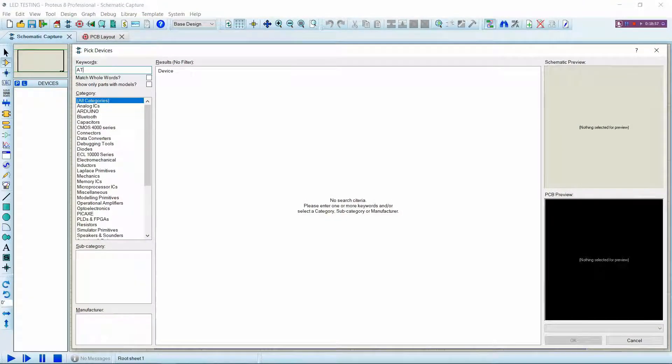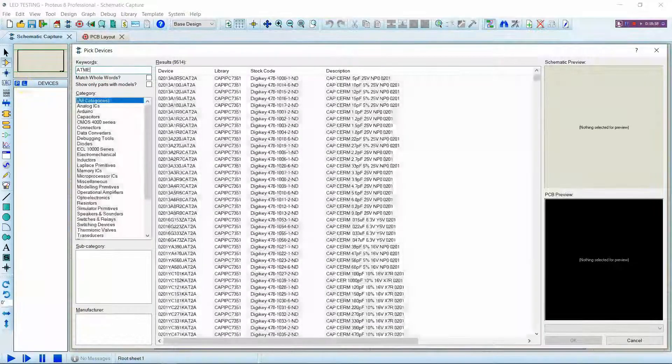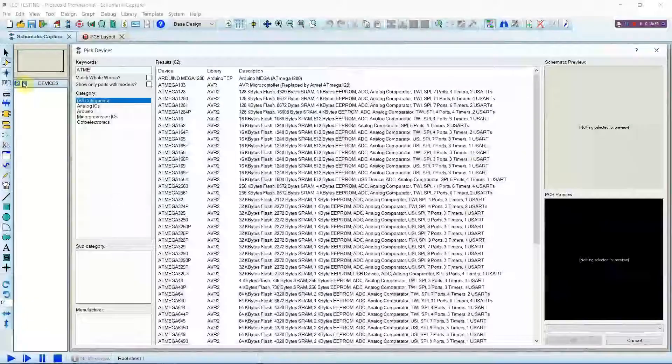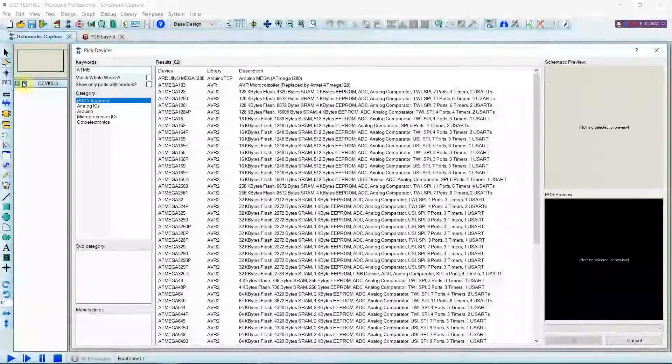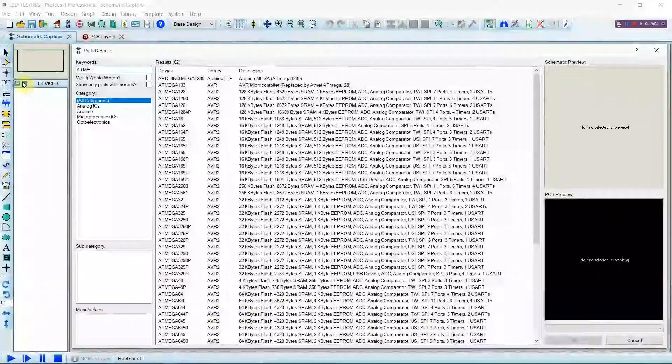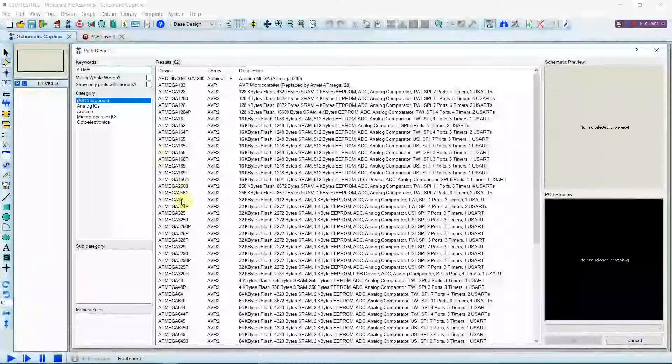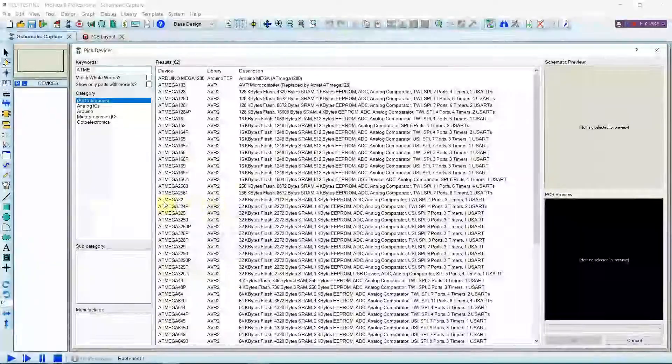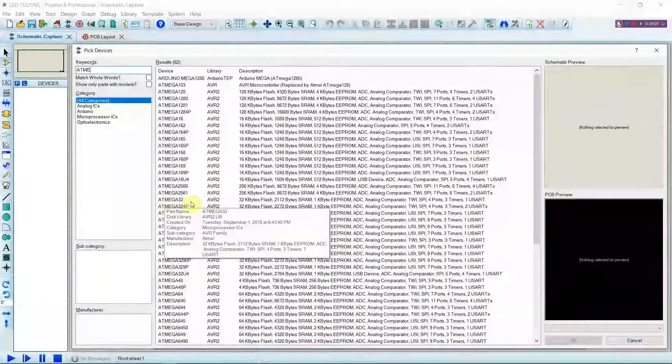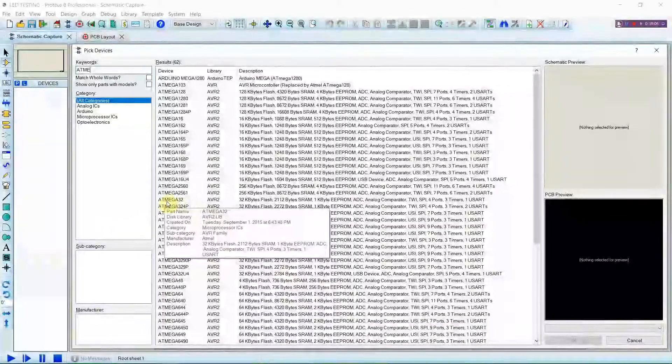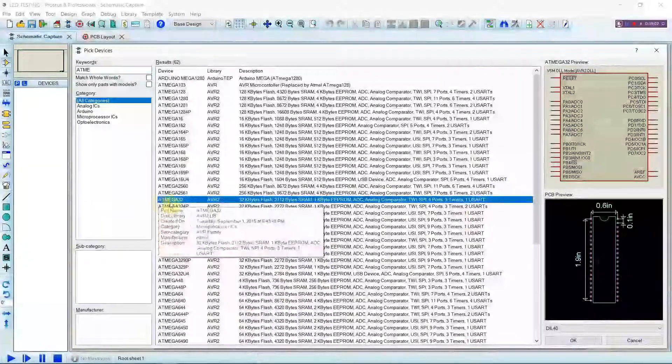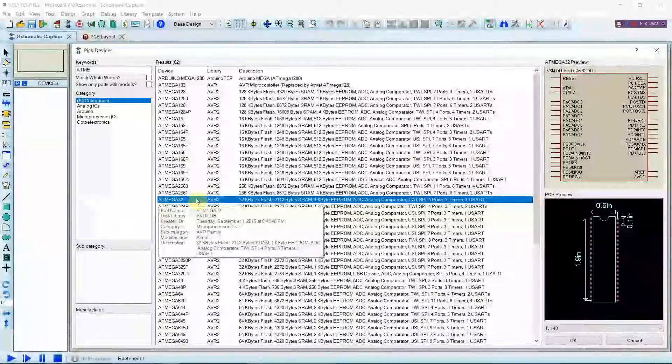First of all we shall import all the necessary devices. As the first device we will need an ATmega32A chip.